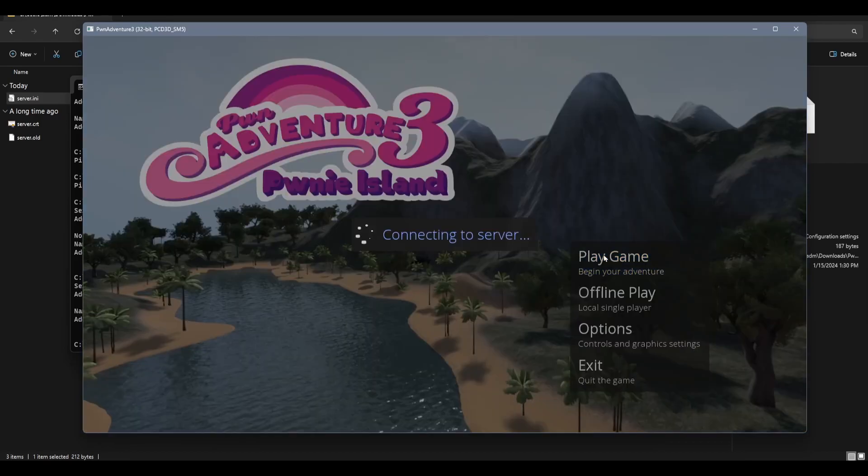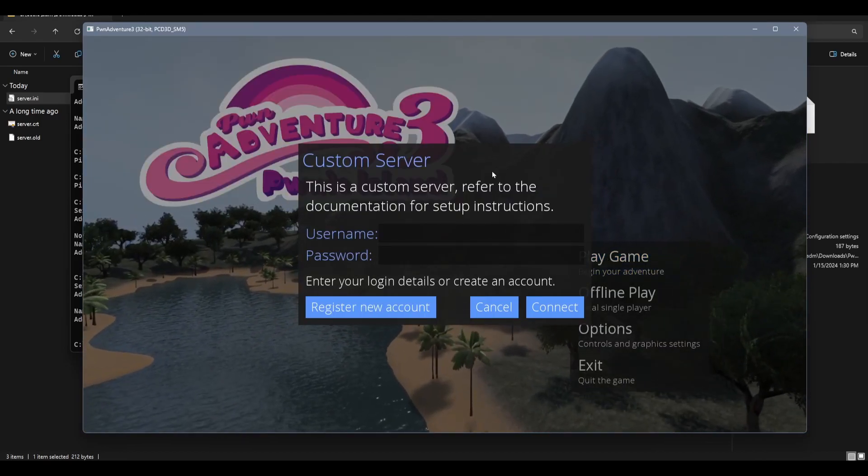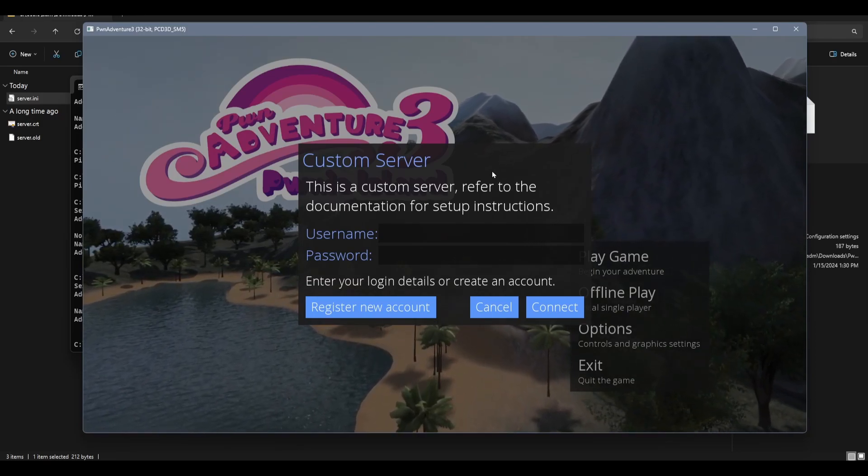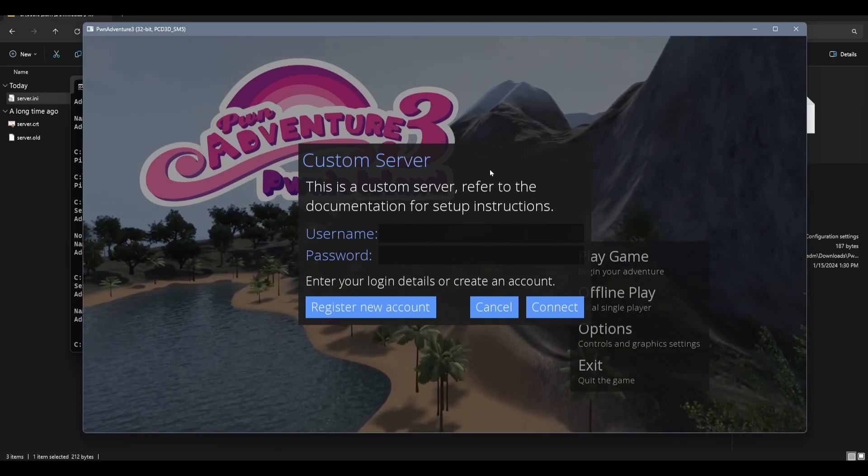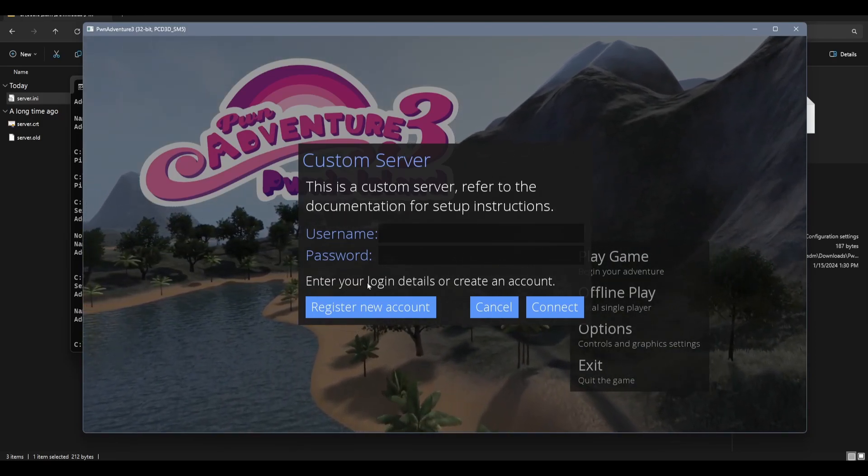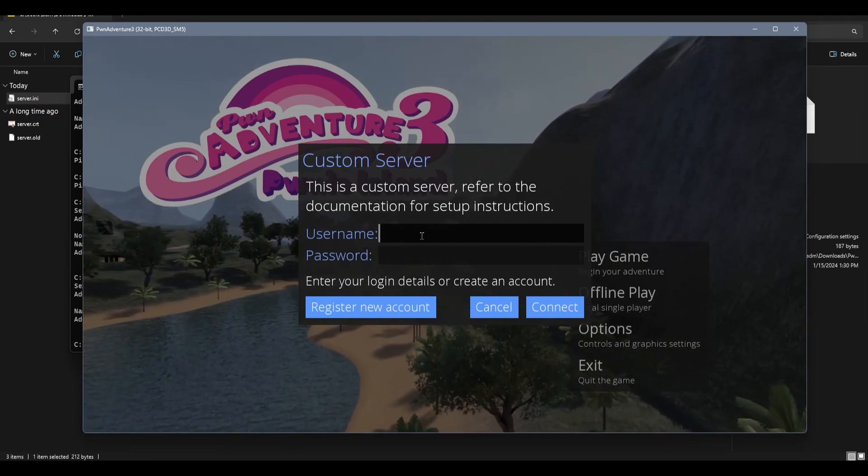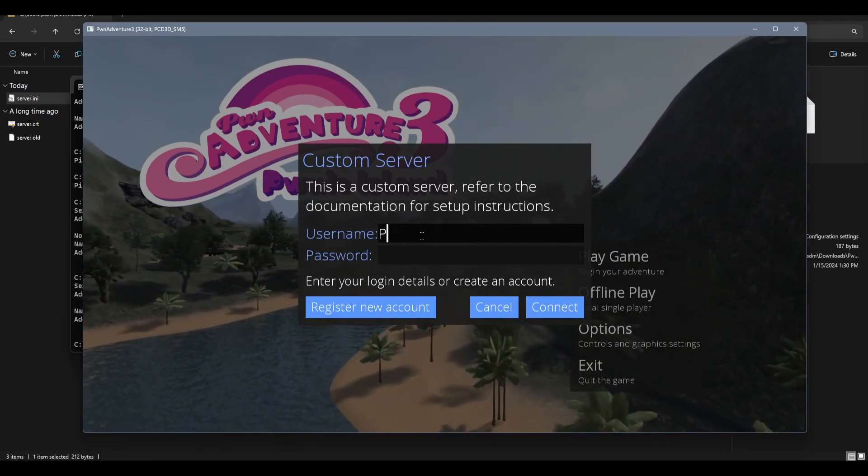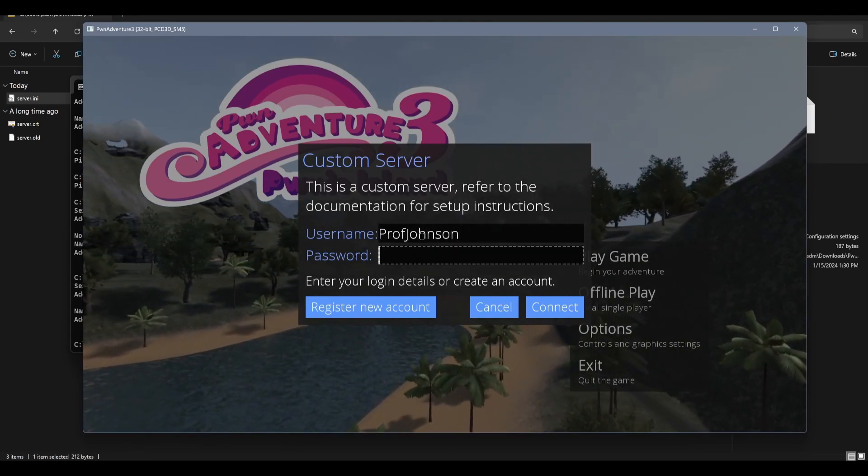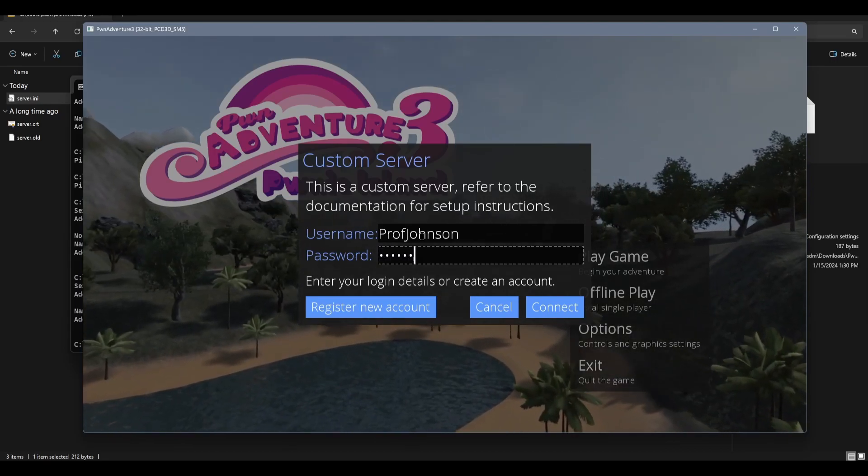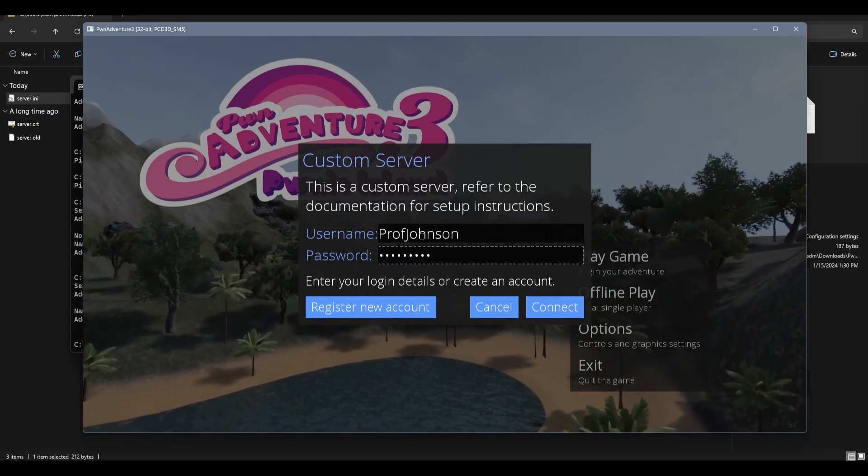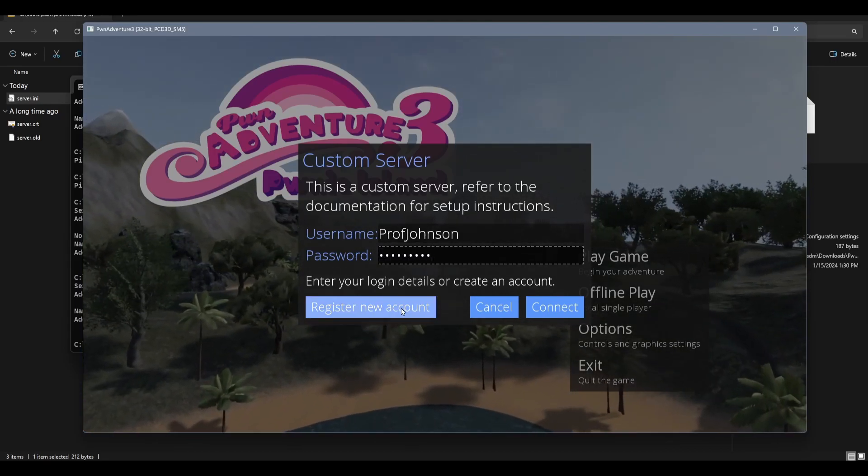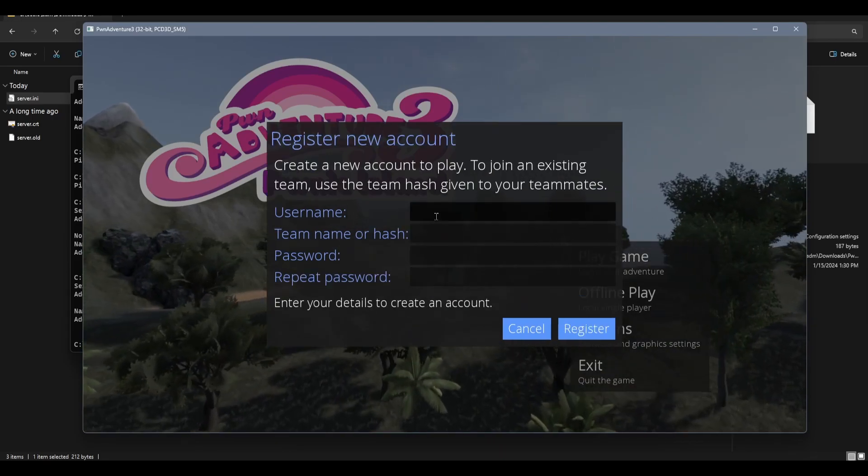Okay, let's give it a try. Okay, custom server. This is what you should see. I will need to register a new account because this is a brand new server.